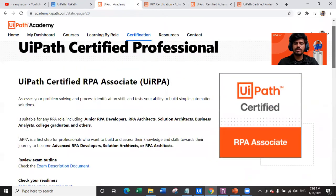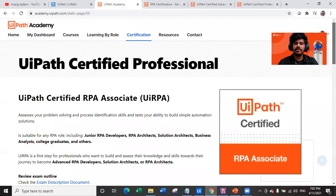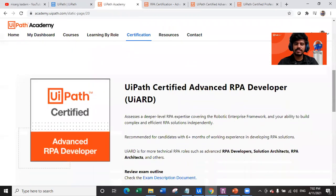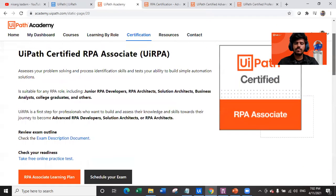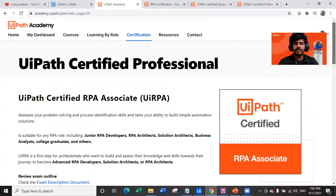So there are two types of certifications you can see here: one is UiRPA and another is UiARD. Which one should we complete, which one should we target, and why?